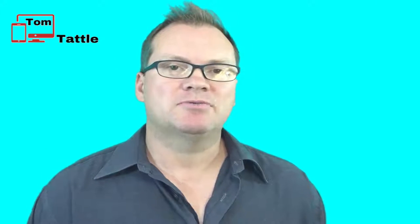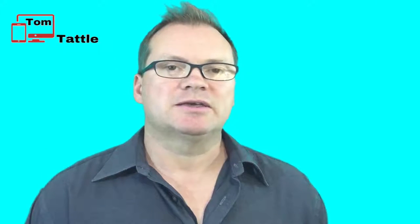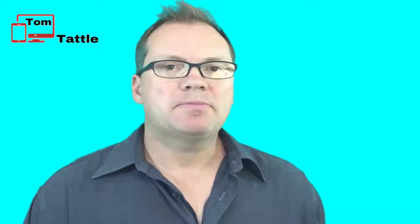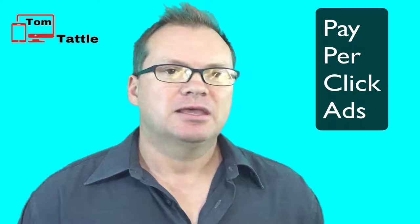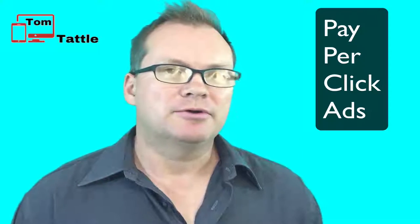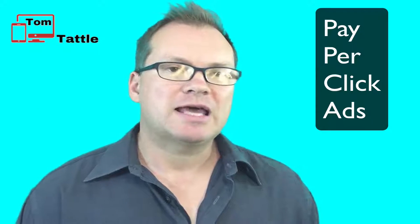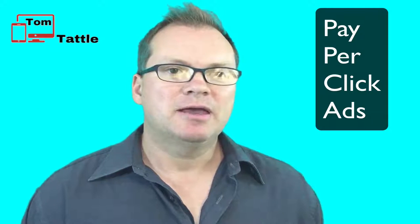Welcome to the TomTattle.com Driving Traffic to Your Small Business Website Series. In this third module, we will learn all about pay-per-click advertising. You will learn how to set up your first ad campaign and I will also show you all the beginner mistakes to avoid to save you time and money.